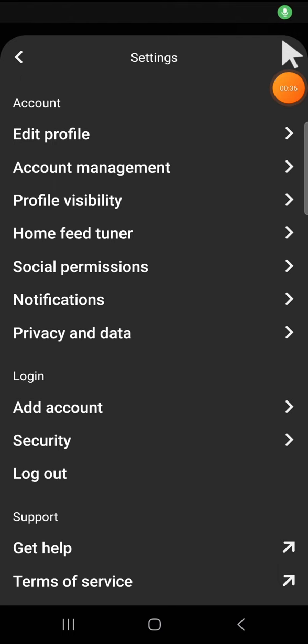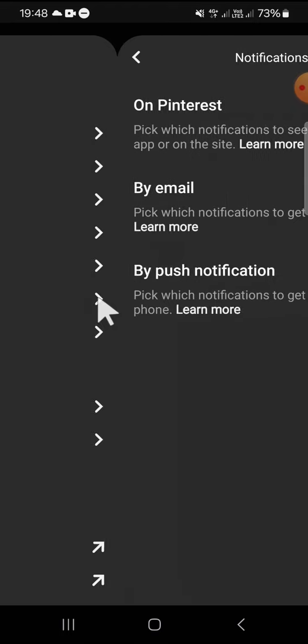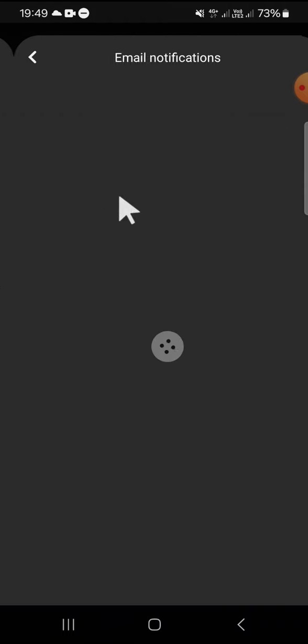Okay, now tap on the notification setting. If you want to stop getting email notifications, click on the email option. Here you can select turn off all email notifications.